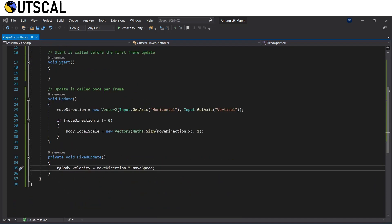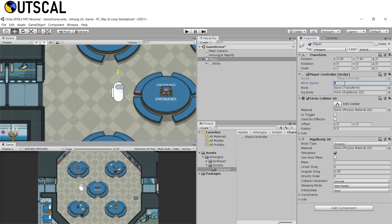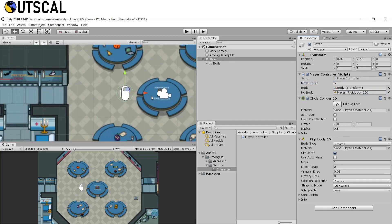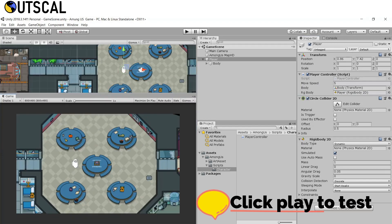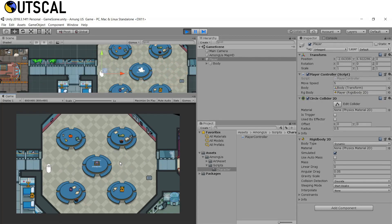Save the script and go back to Unity. Select the player — you can see all the new fields. Set move speed to 5, assign the body transform to the Body field, and assign the Rigidbody2D to the RG Body field. Click Play and we should be able to move. Using WASD or arrow keys, if we move left the character faces left, if we move right it faces right — it looks perfectly fine.